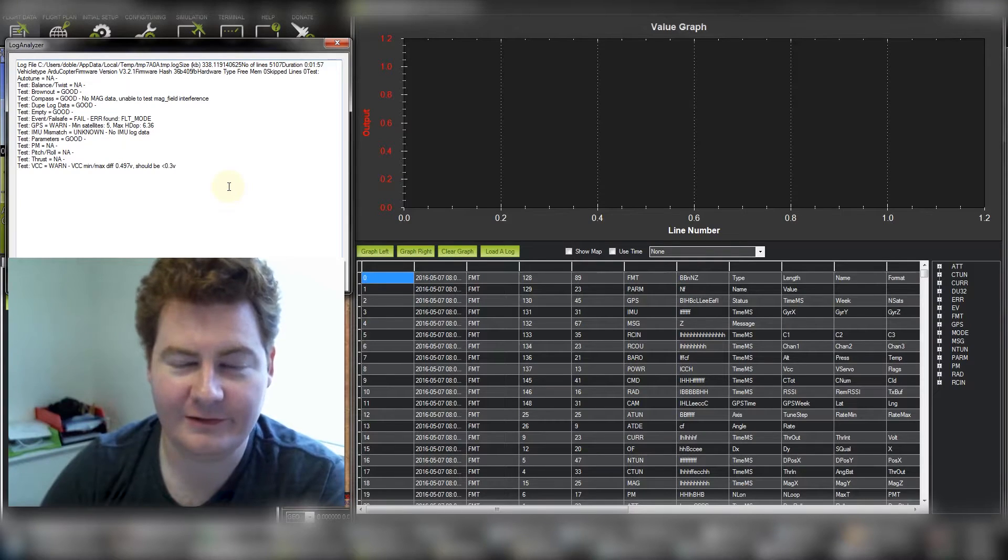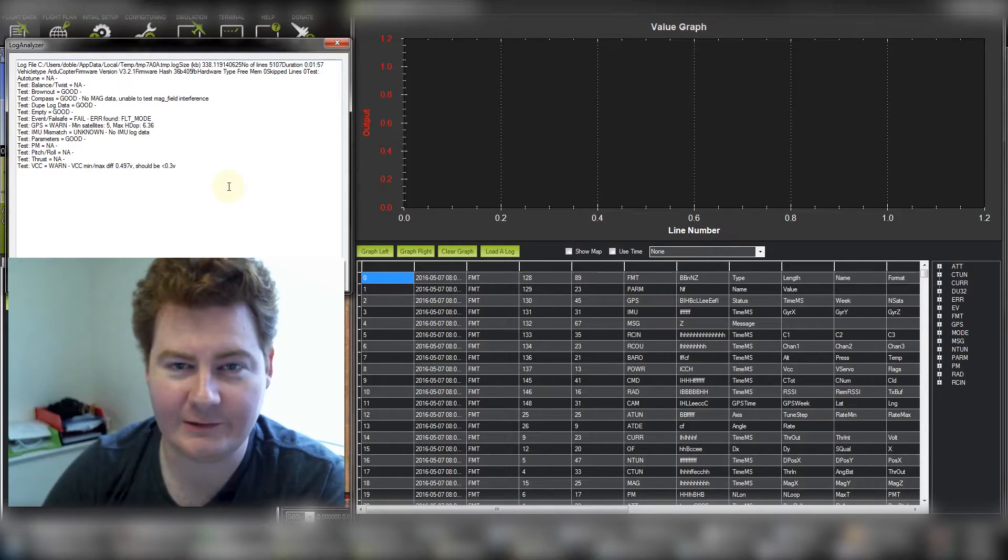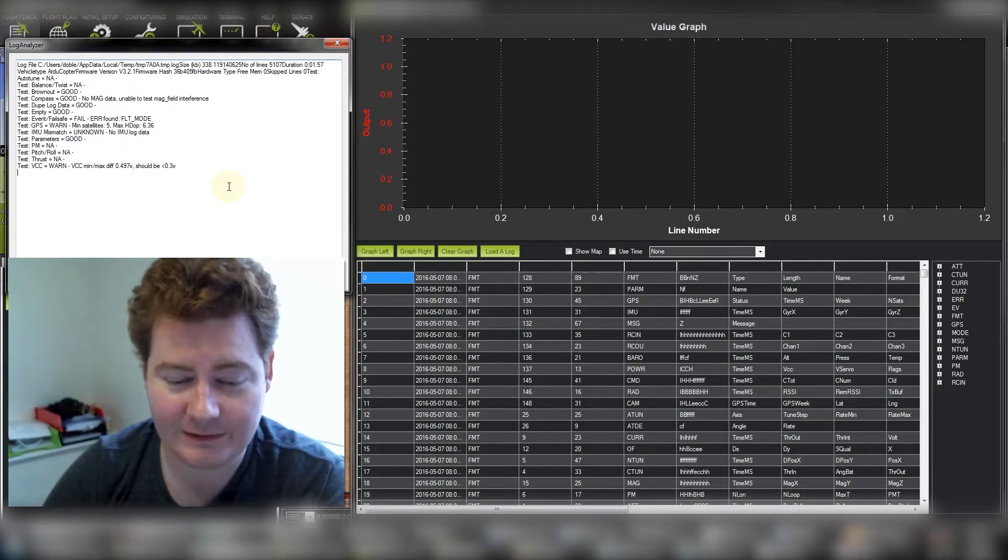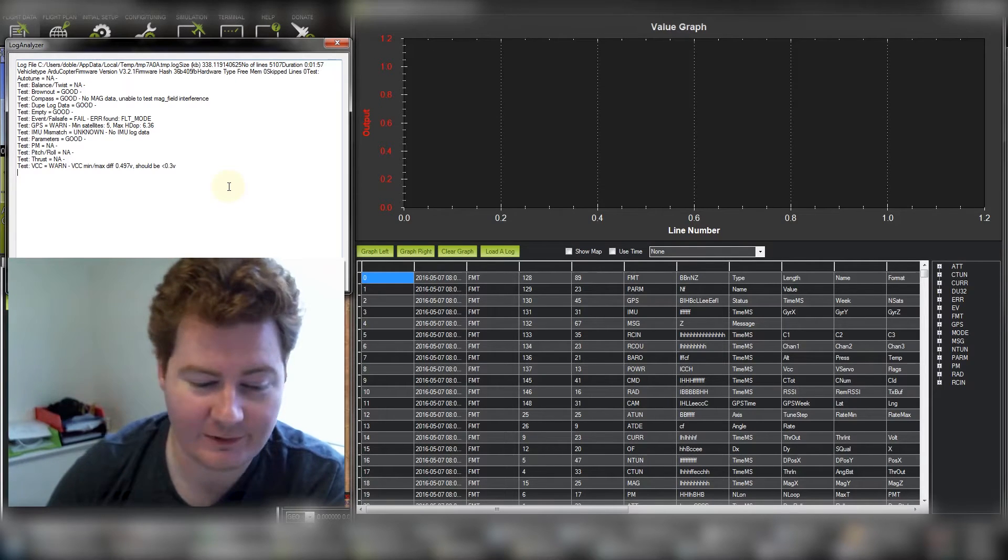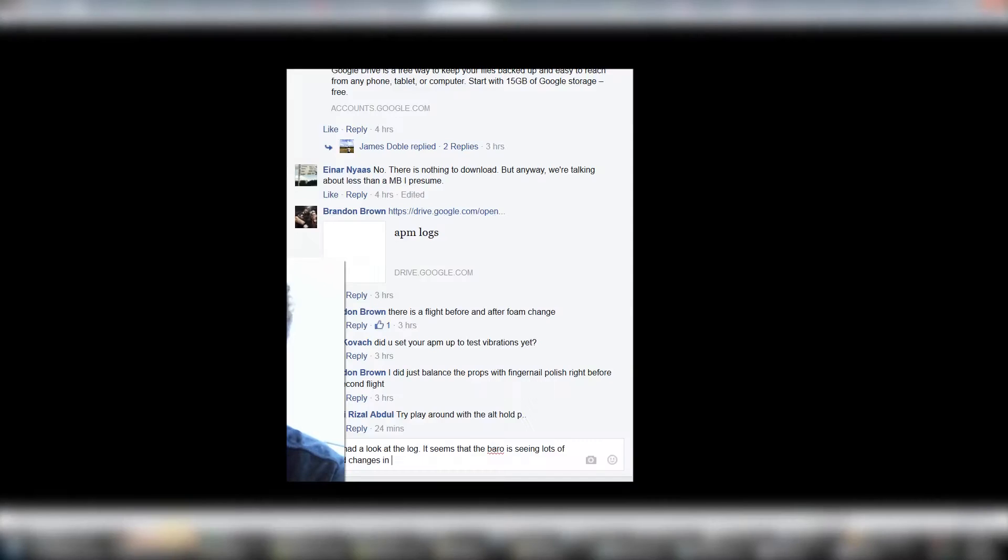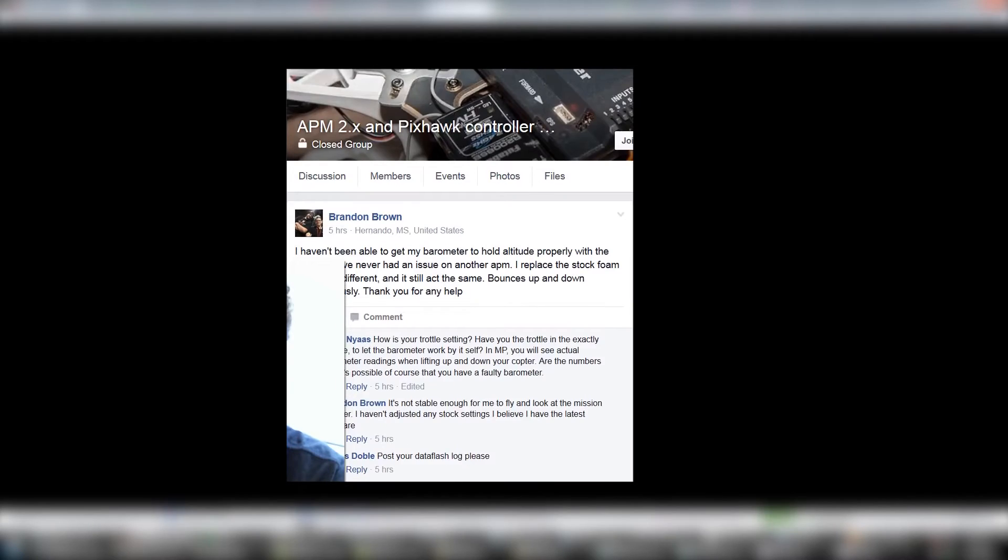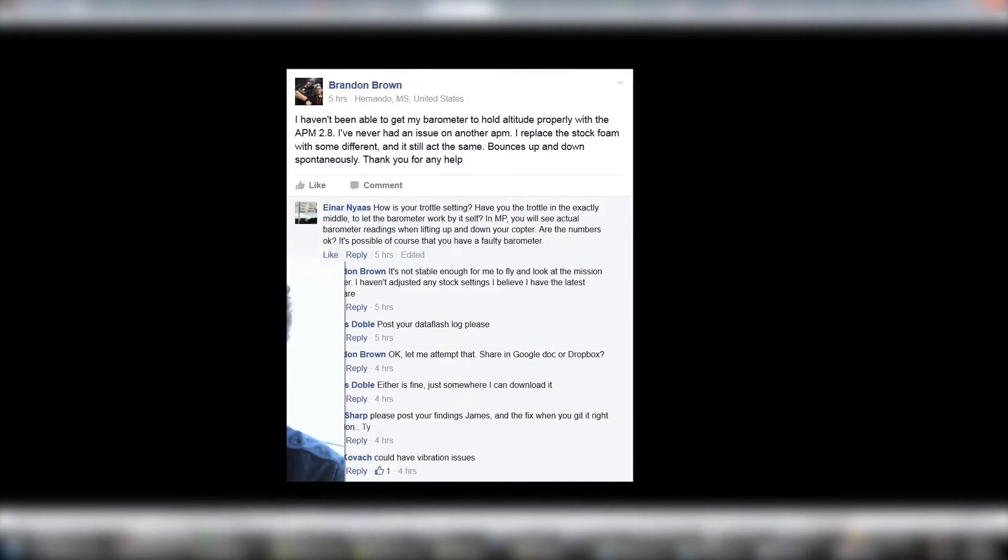Hello Internet friends and welcome to another little episode where I look at some logs for APM Copter. This question has come from a fellow by the name of Brandon Brown.